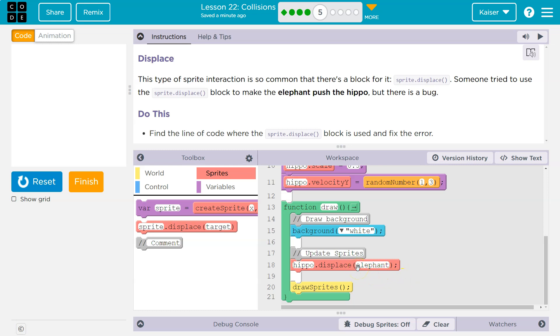Right? Think of displace as like push. It's going to move. Should the hippo move the elephant? Or I think the elephant's supposed to move the hippo. Interaction.